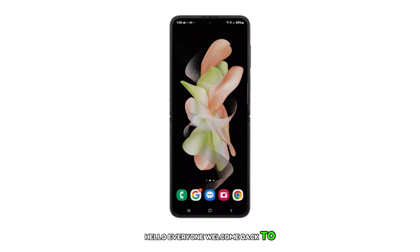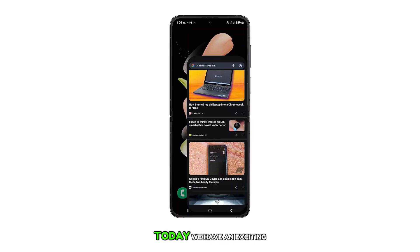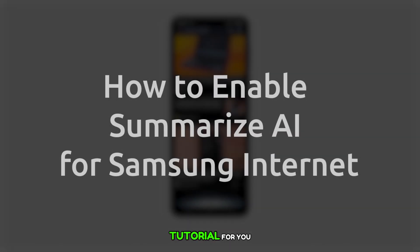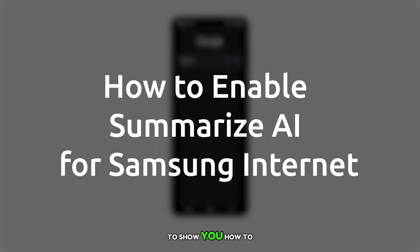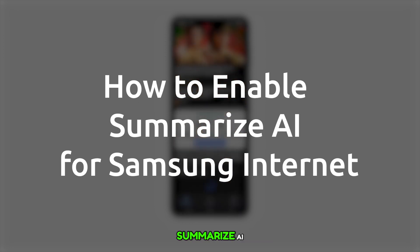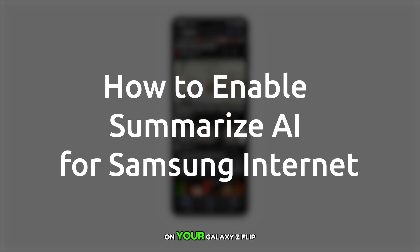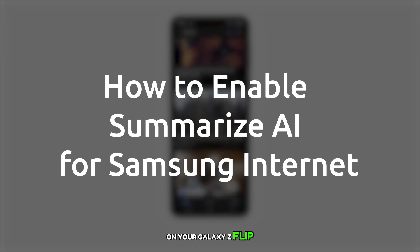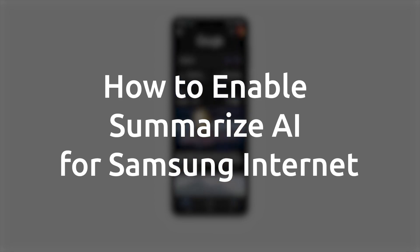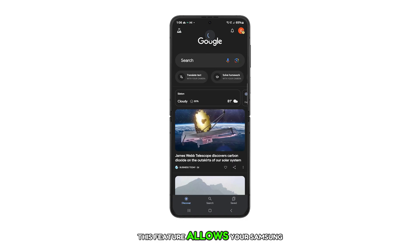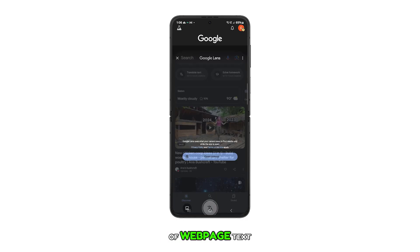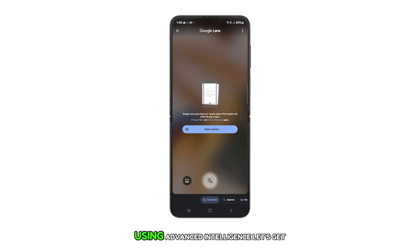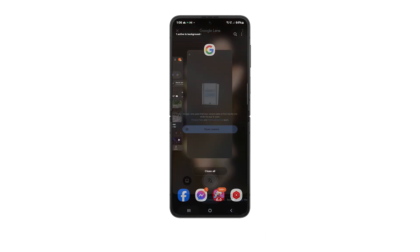Hello everyone, welcome back to our channel. Today we have an exciting tutorial for you. We're going to show you how to enable the Samsung Internet Summarize AI on your Galaxy Z Flip 5. This feature allows your Samsung Internet browser to generate simple summaries of web page text using advanced intelligence. Let's get started.